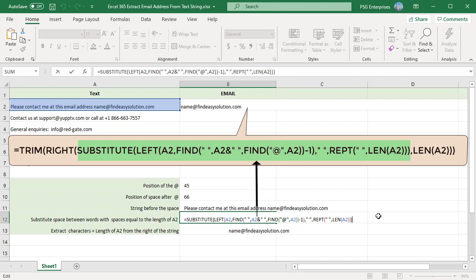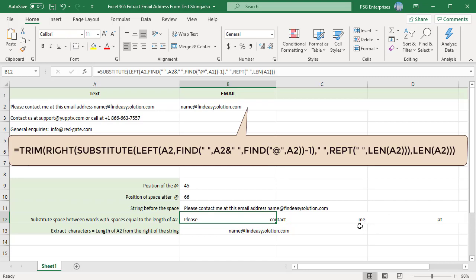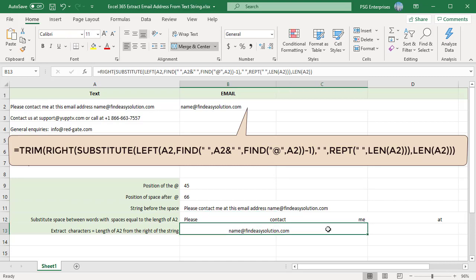Now we get a string where words are separated by spaces equal to the length of the original string in A2.